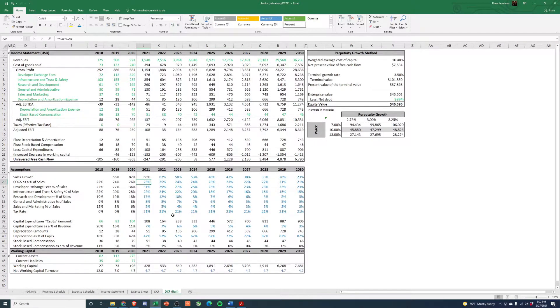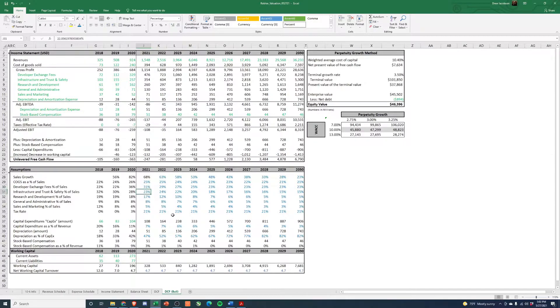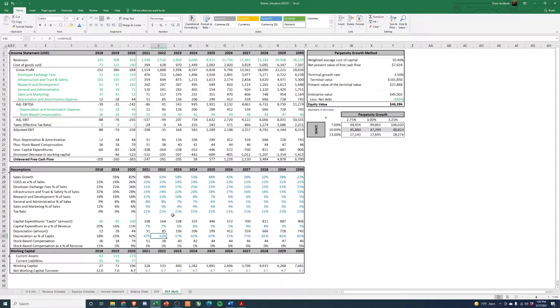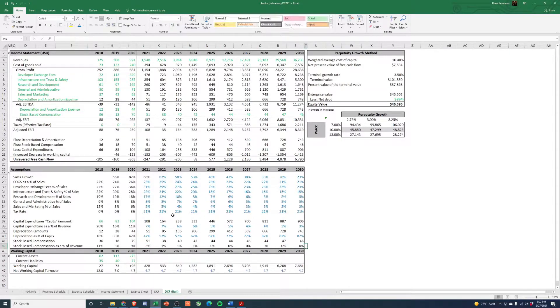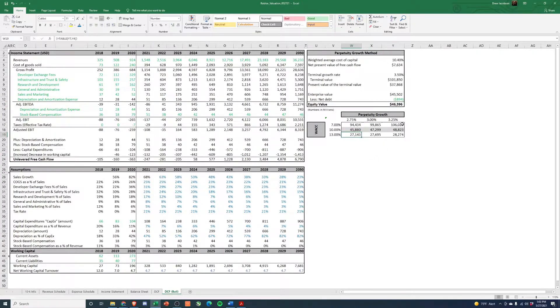So cost of goods improves, developer fees, same thing. We have it improving back to historical levels, infrastructure improving, R&D improving, G&A improving, sales and marketing improving. Everything's improving here. And then stock-based comp basically as a percent of revenue goes to zero. And we get a 27 to $100 billion.